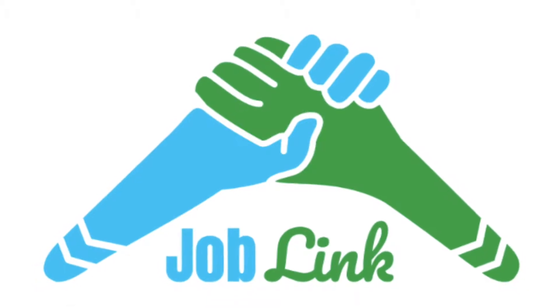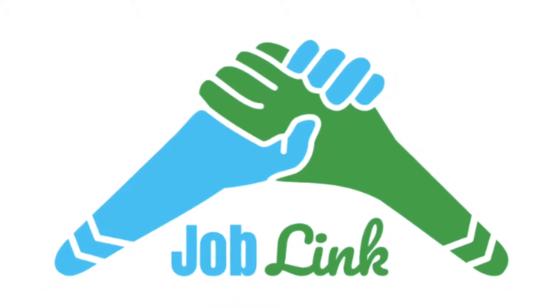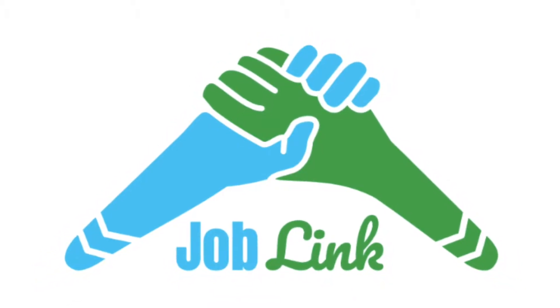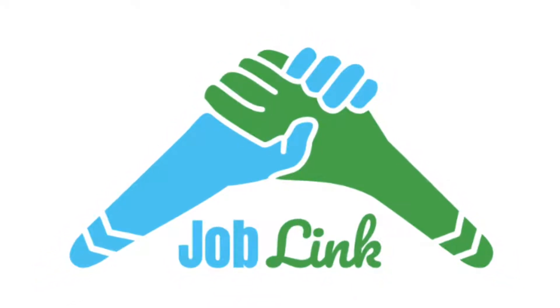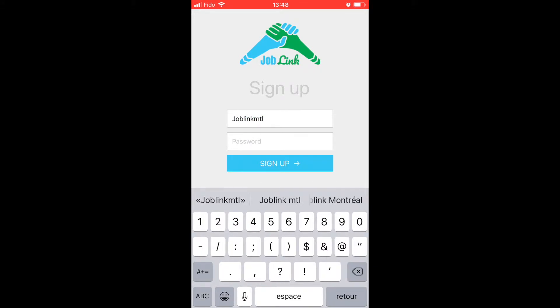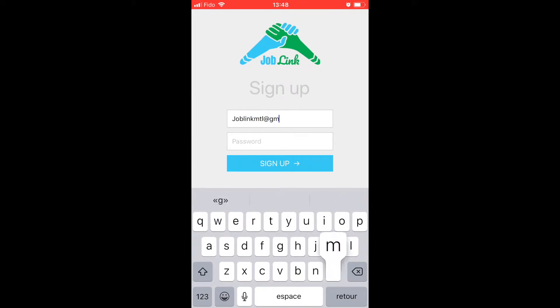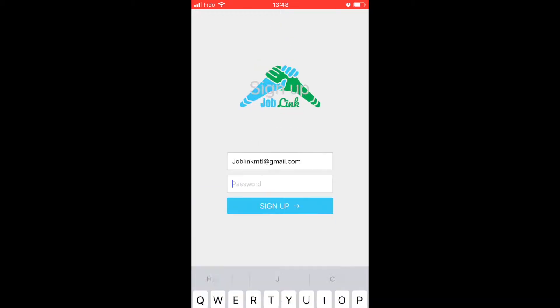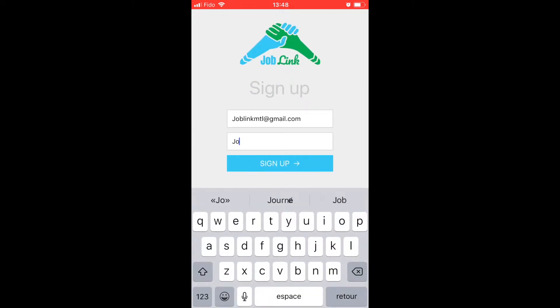Welcome to JobLink, the application that lets you find a job in a blink. For new users who have downloaded the application, they can create an account by entering their email and a new password.